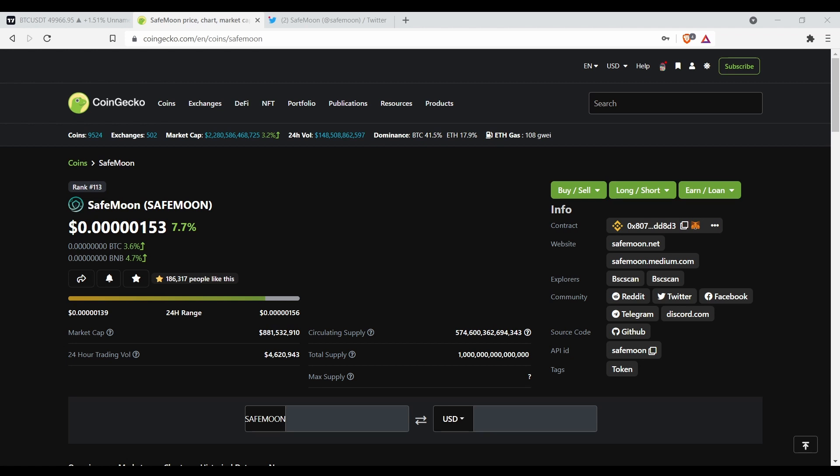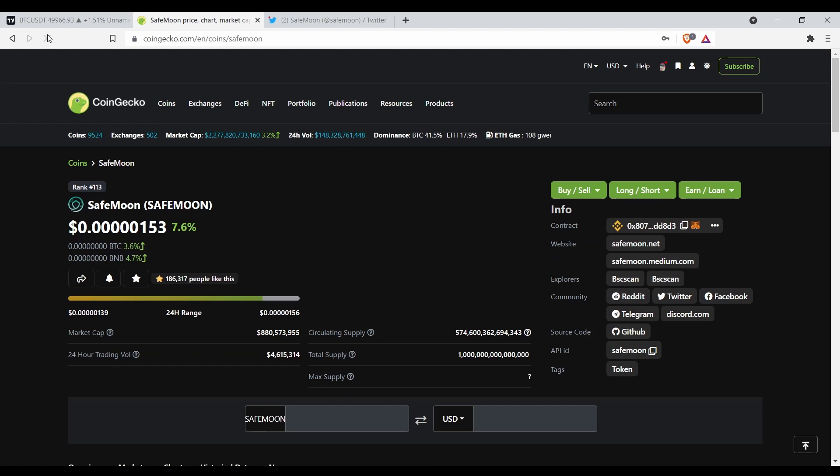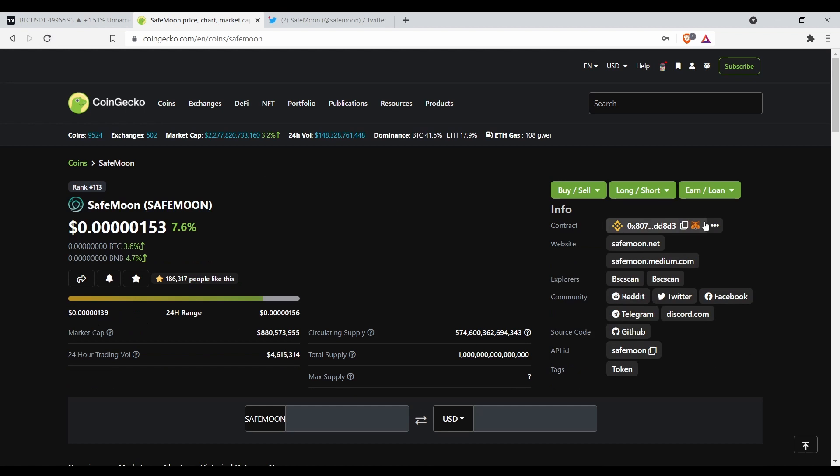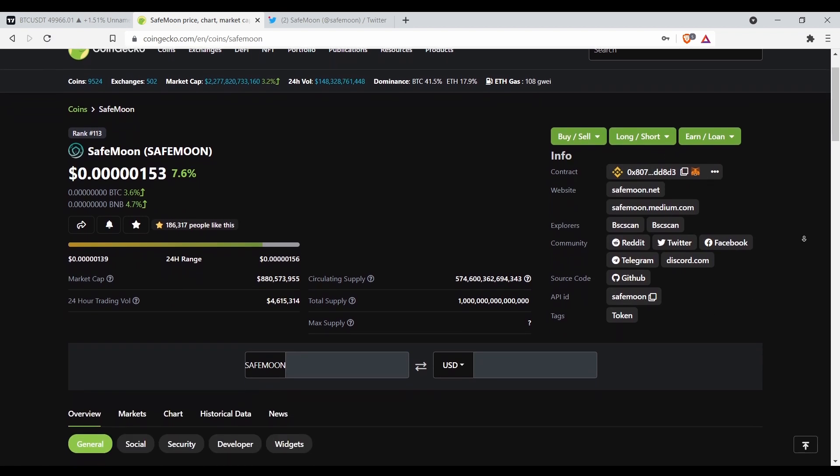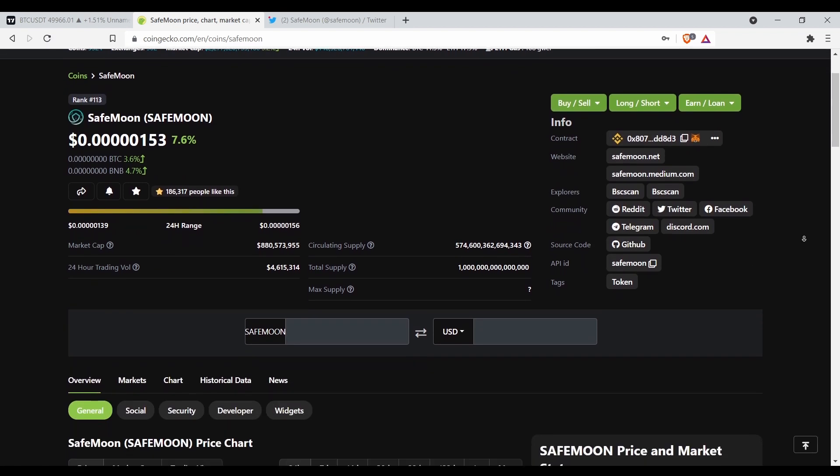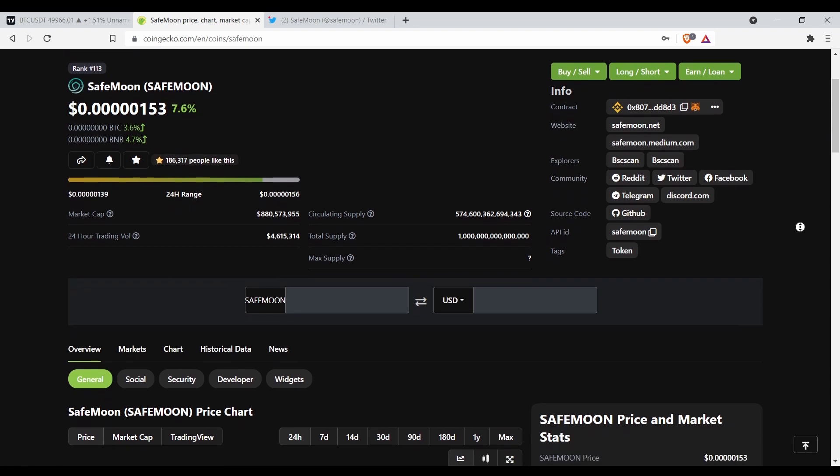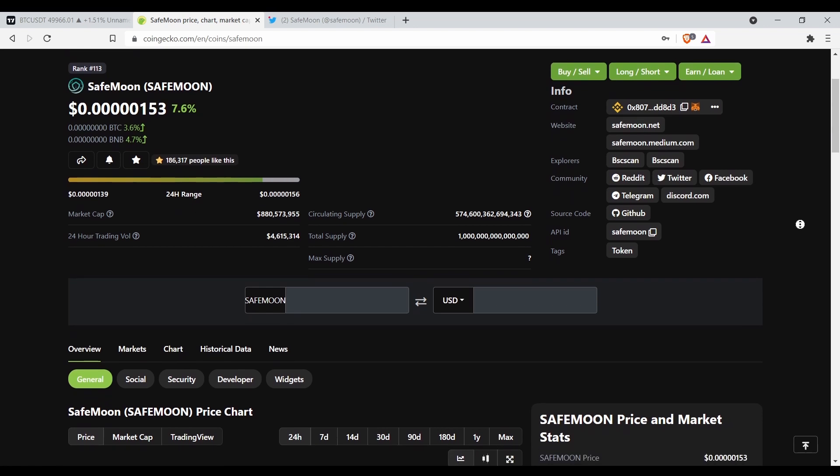So let's get into SafeMoon right now. We're gonna do what we usually do, we're gonna go over the stats. We refresh the page. So right now SafeMoon is up 7.6%, against Bitcoin is up 3.6%, and against BNB is up 4.7%. Market cap rank 113.